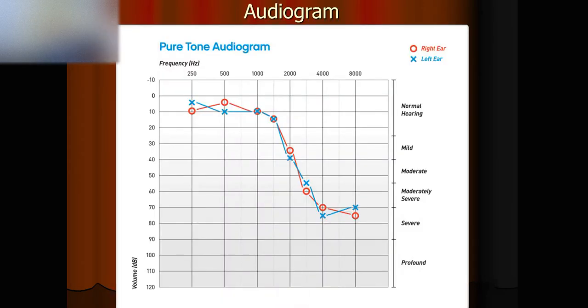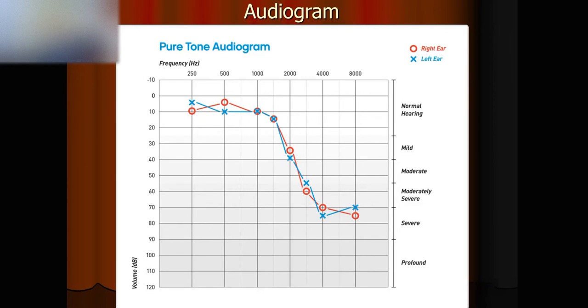Because we introduced the audiogram. The audiogram is basically the result of a hearing test. The audiogram tells us how good our hearing is for both ears.